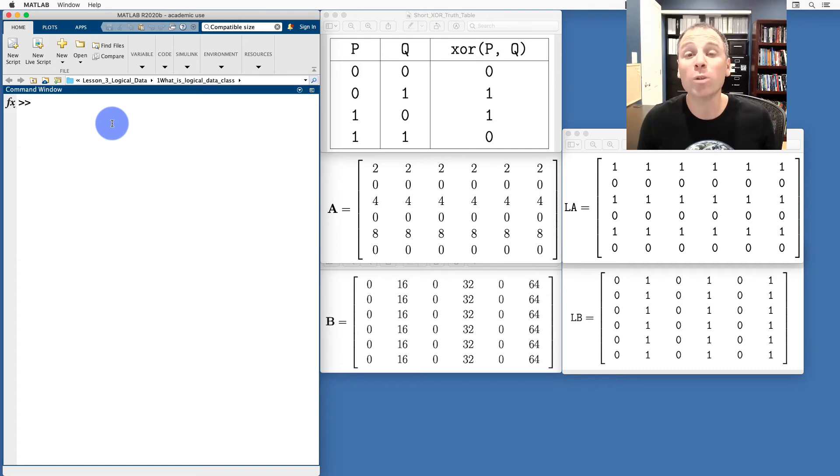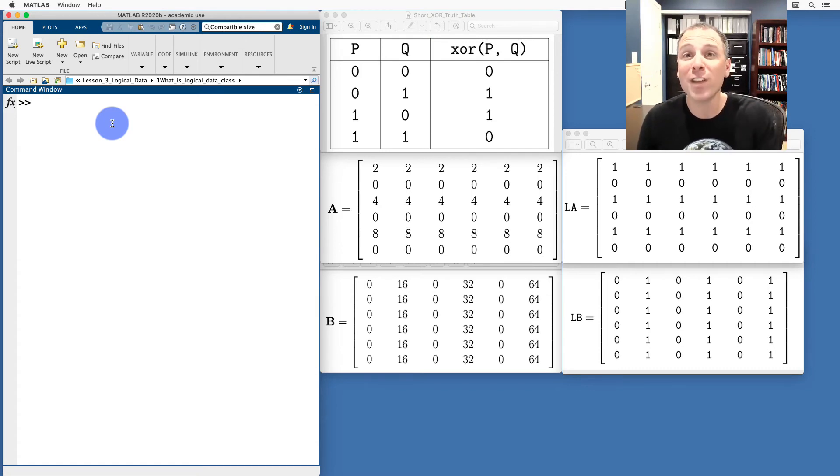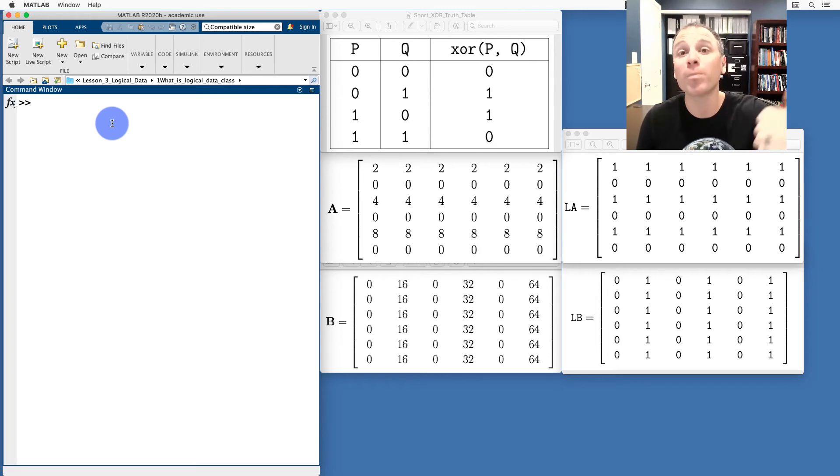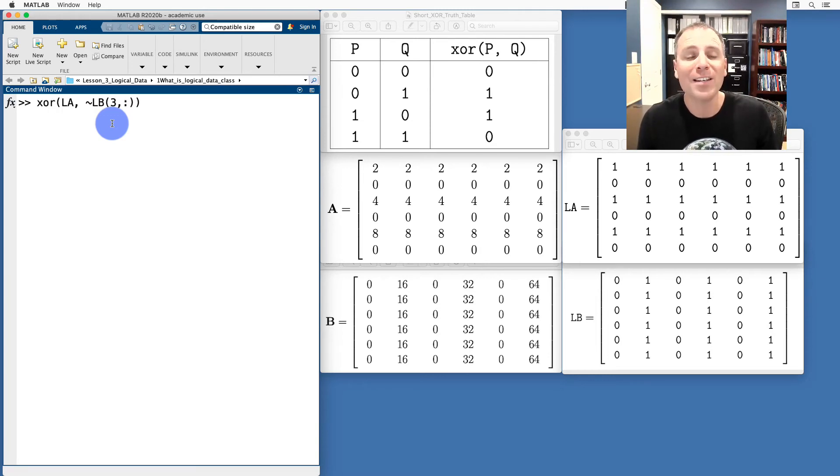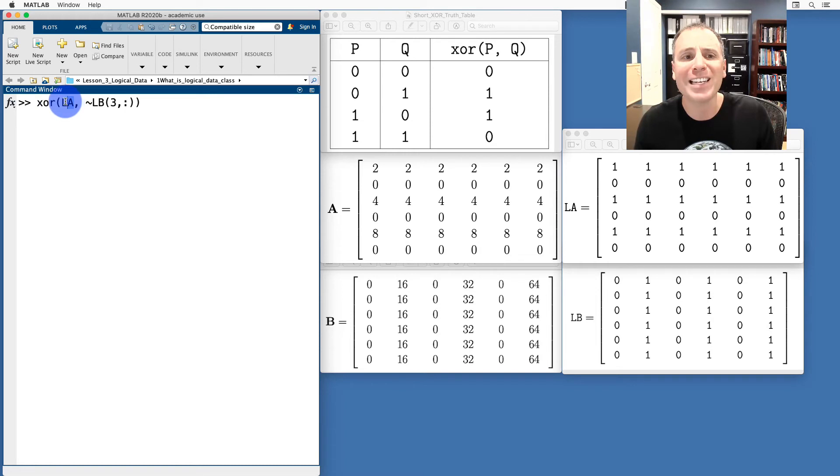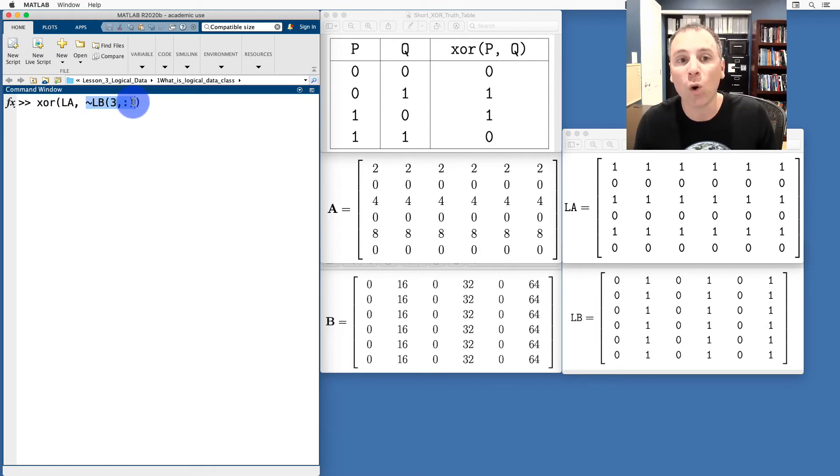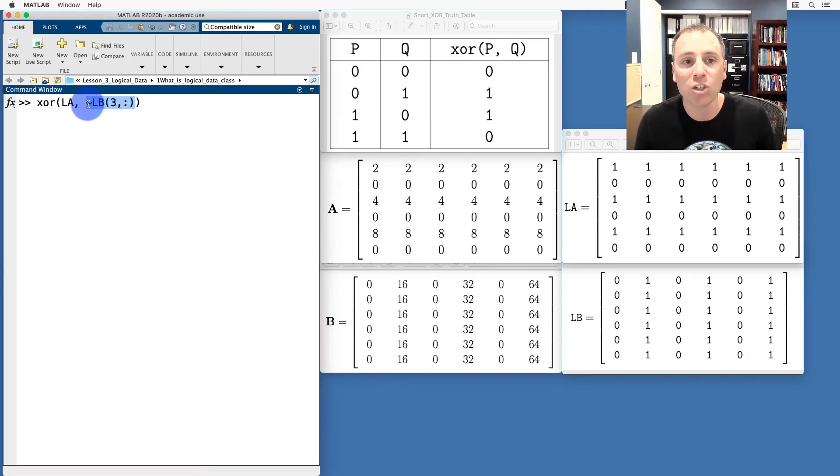Of course, we can also use XOR with arrays of compatible sizes. We've done a video of that in the past. So if you want a reminder, please go back and watch that video. In this case, what we'll do is we'll do an XOR. We'll compare the entire matrix LA with the complement or the negation of the third row of LB.